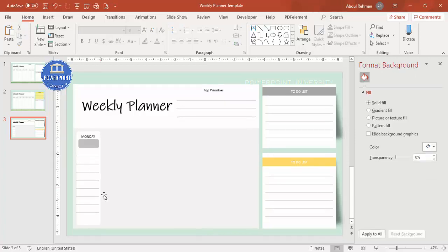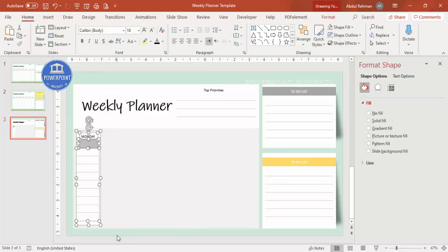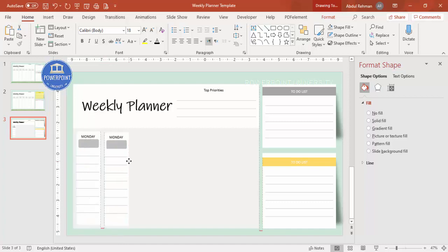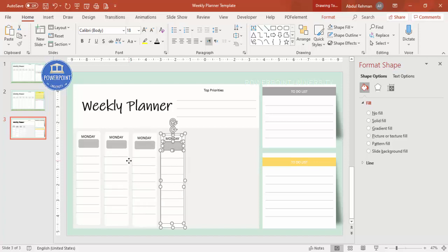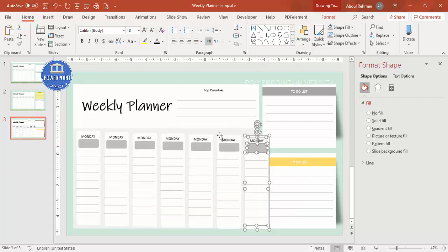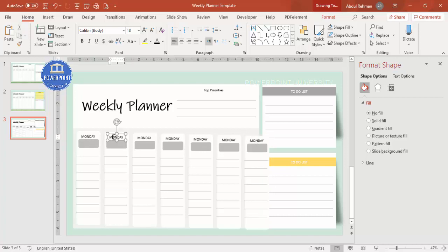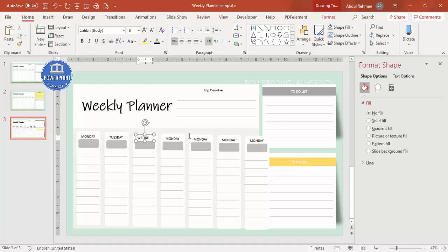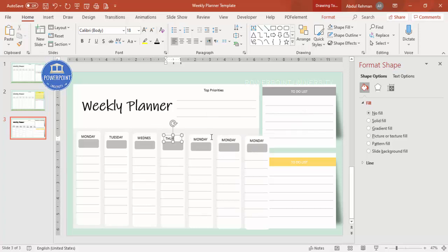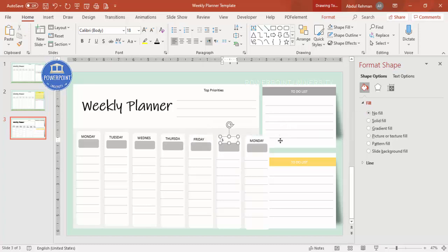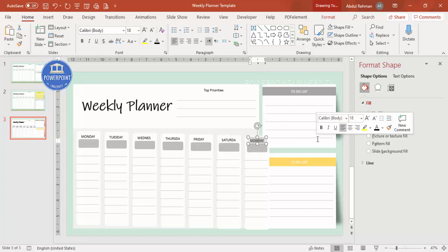Select everything and press Ctrl+D to duplicate — paste it for all seven days: one, two, three, four, five, six, and seven. Reduce the gap as needed, then add the remaining day labels: Tuesday, Thursday, Friday, Saturday, and Sunday.